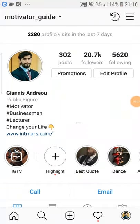Welcome to this video. I'm going to show you how to put the perfect profile picture for your Instagram account, whether you are a person or a business. The first thing you want to do — let's start with a person first.